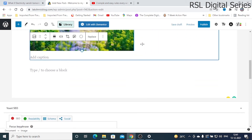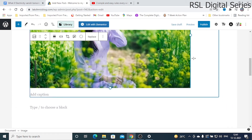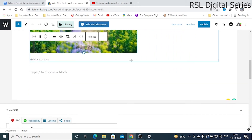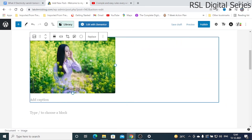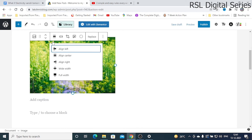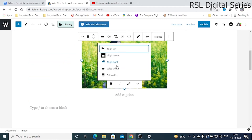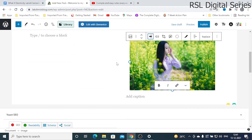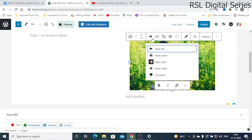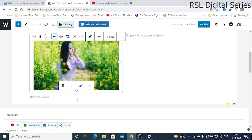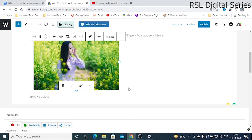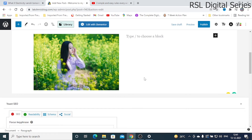Once the image is uploaded, you can change its size — you can make it smaller if needed. You can also change the alignment: center the image or place it to the right side.